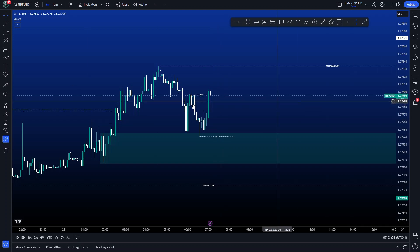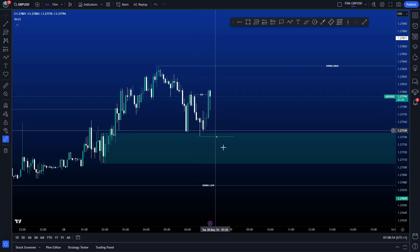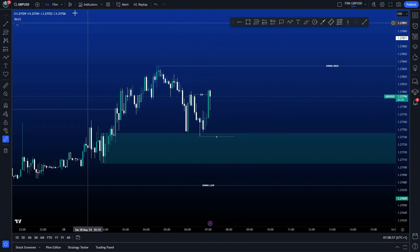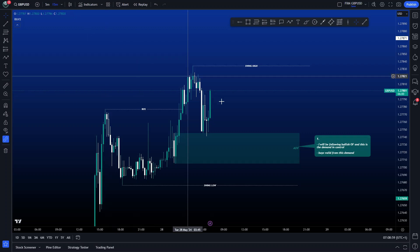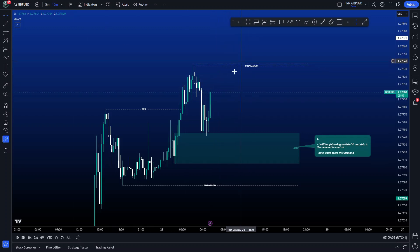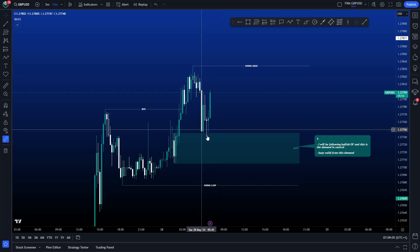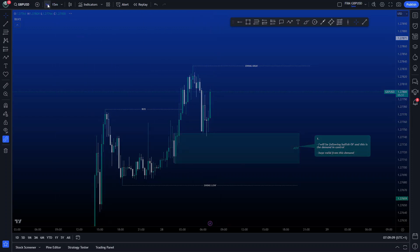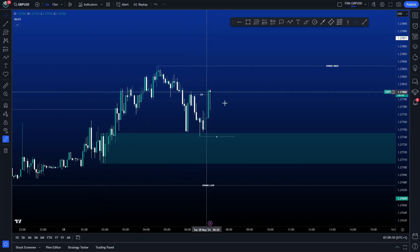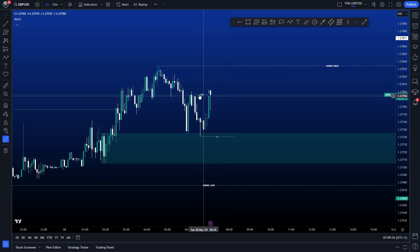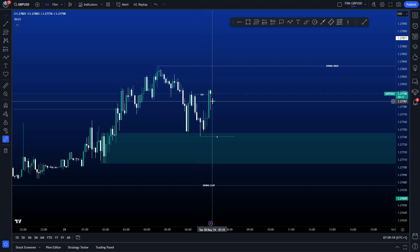When does this entry model become invalid? If price does not come back down, it becomes invalid if we get new structure — specifically a new push above this swing high with a counter candle closure. New demand would be made and that liquidity model is invalid.